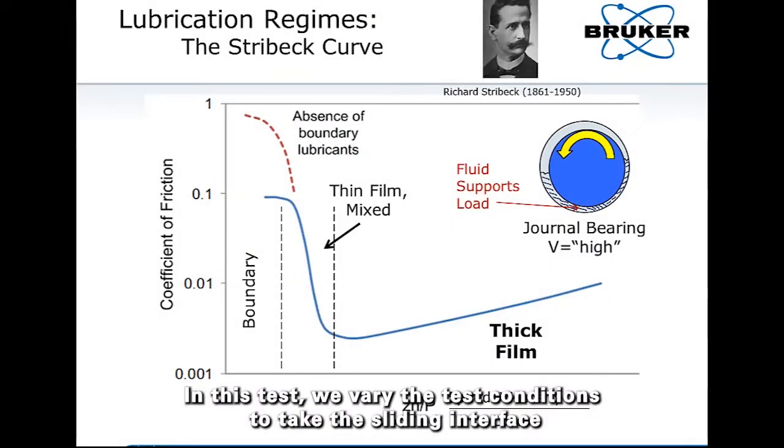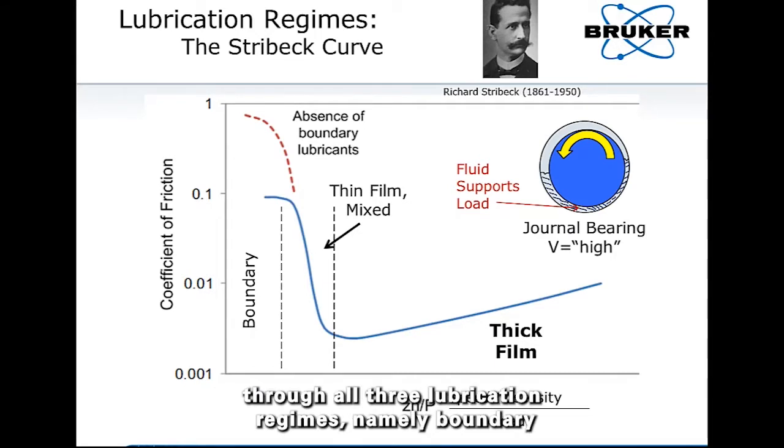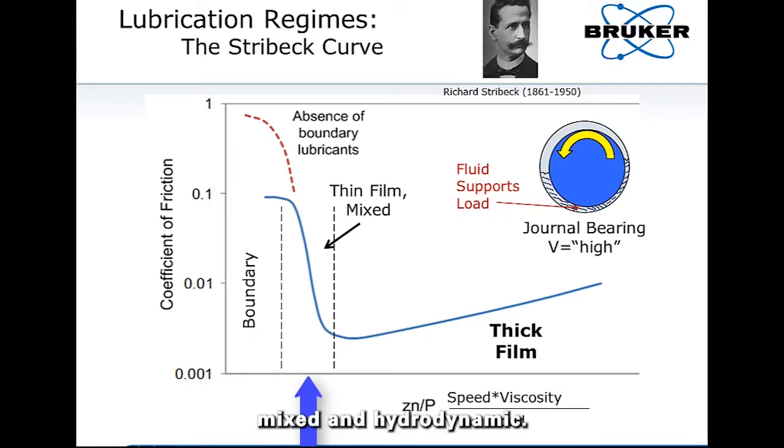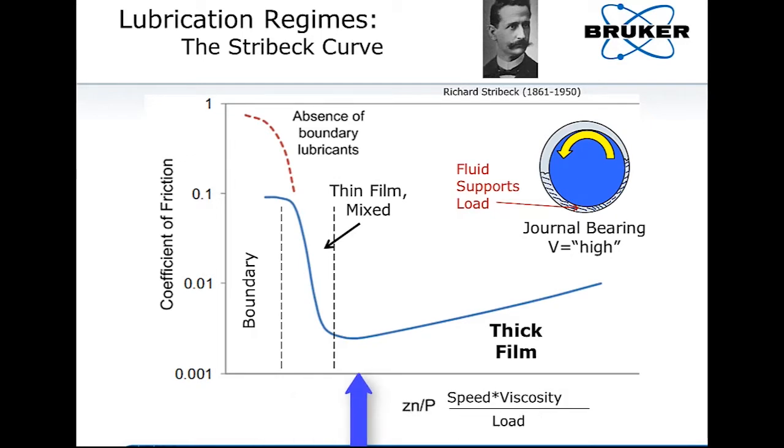In this test, we vary the test conditions to take the sliding interface through all three lubrication regimes, namely boundary, mixed, and hydrodynamic.